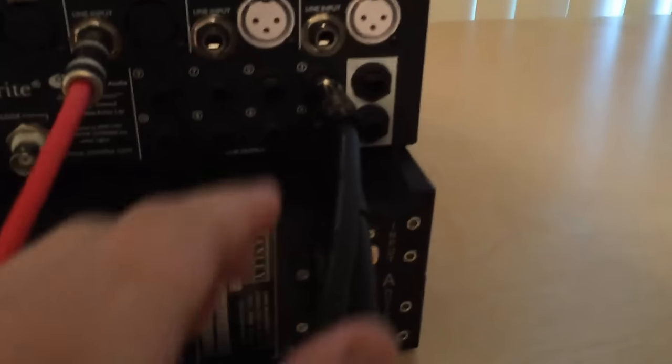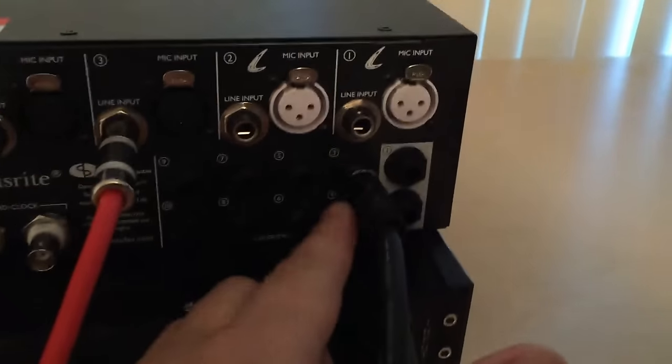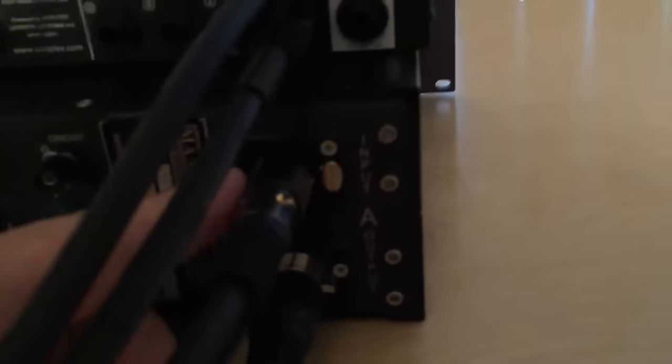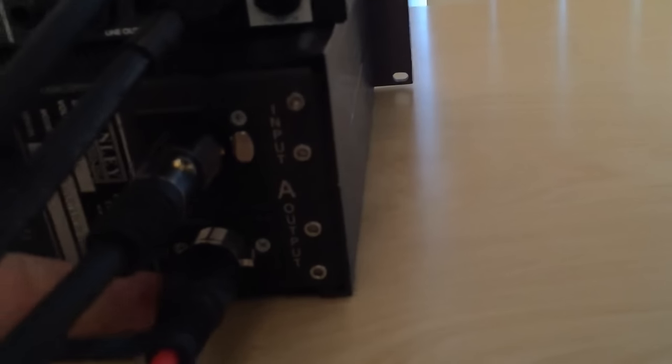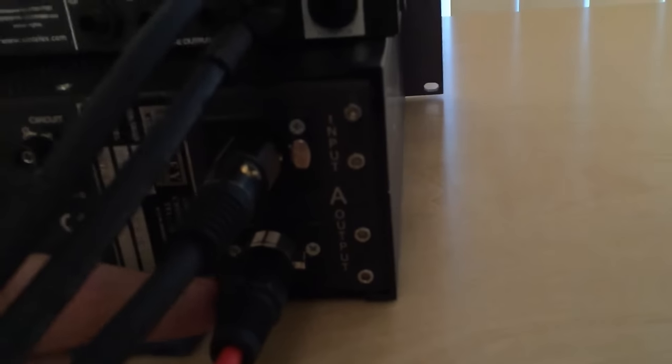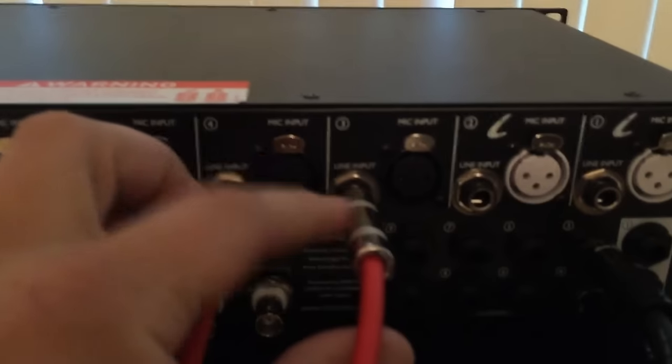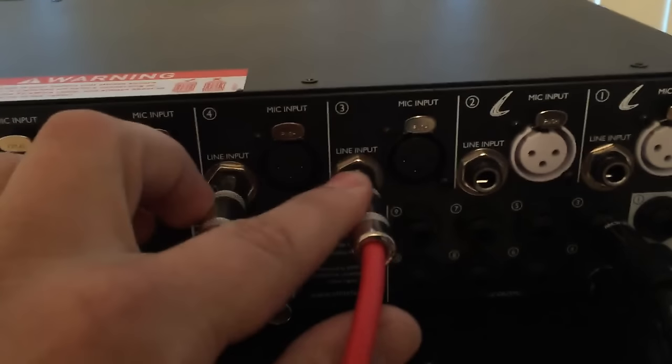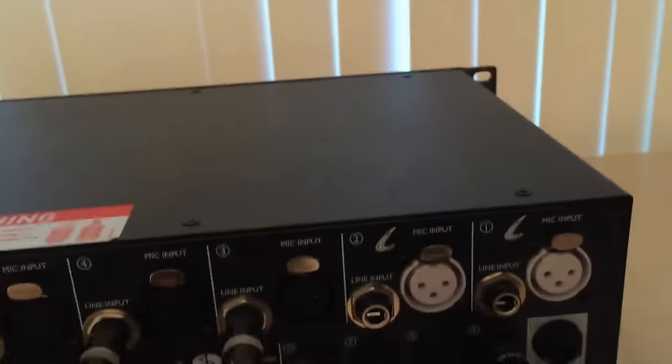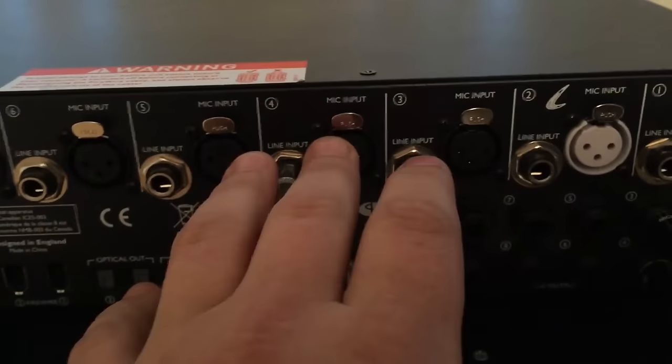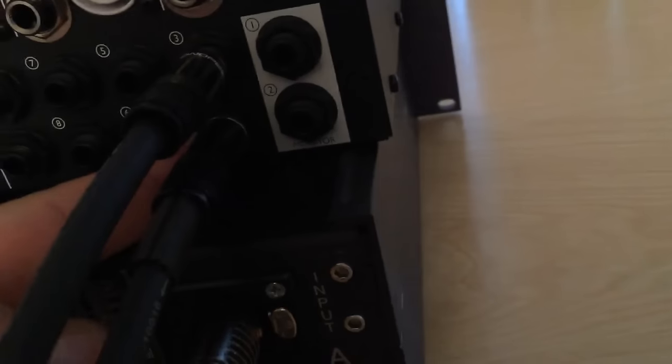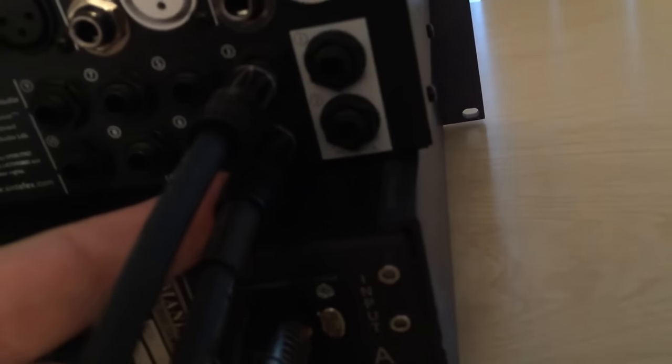So what we're going to do is we're going to connect output three, and that's going to go to input one on the Manly. So we're going to take output one from the Manly and return that back to line input three. So three is going to the Manly channel one and then back to three. Same thing with channel two,